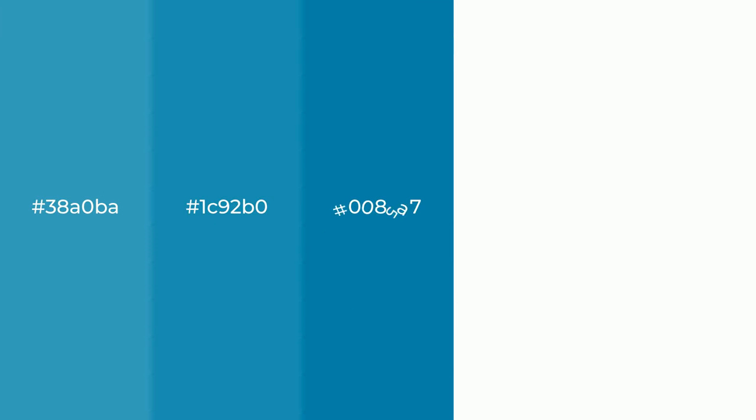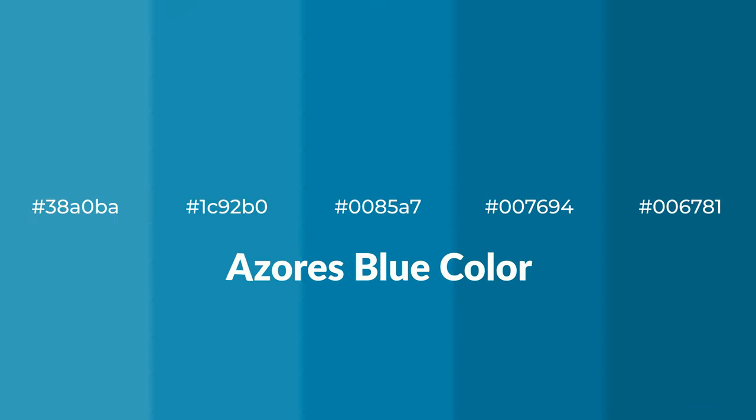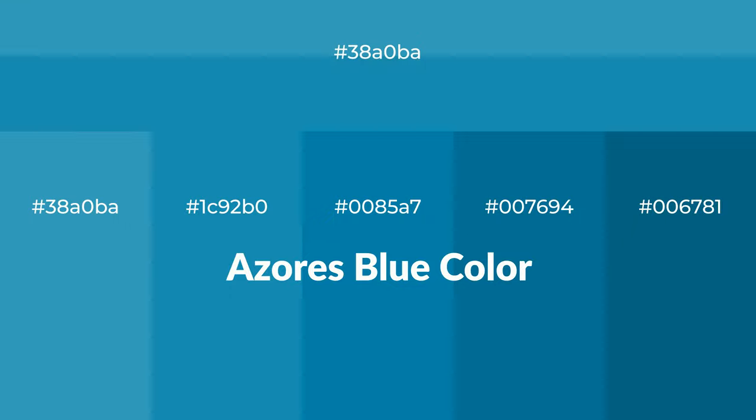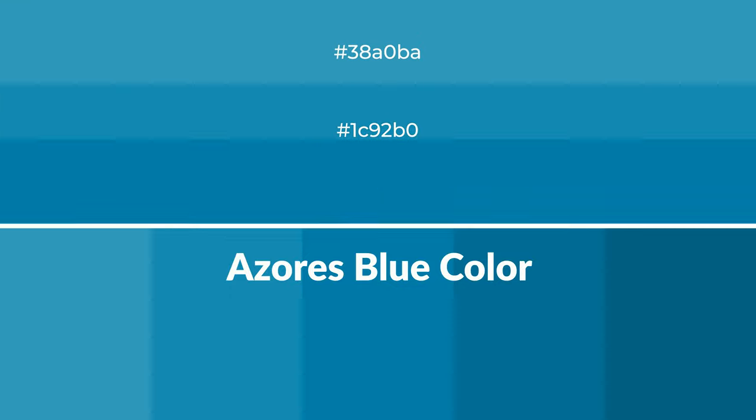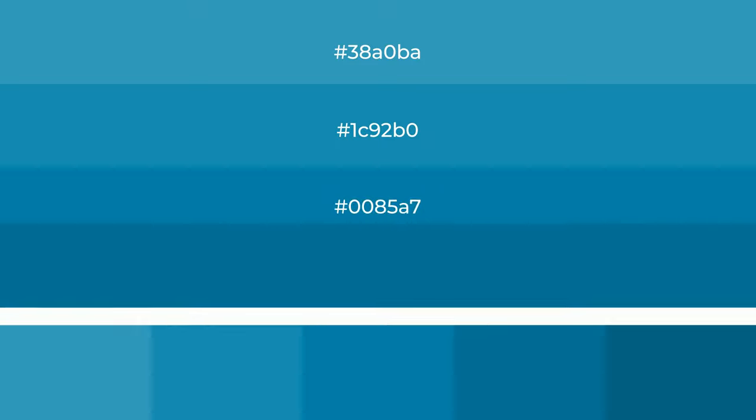Cool shades of Azores Blue color with blue hue for your next project. To generate tints of a color, we add white to the color, and tints create light and exquisite emotions.